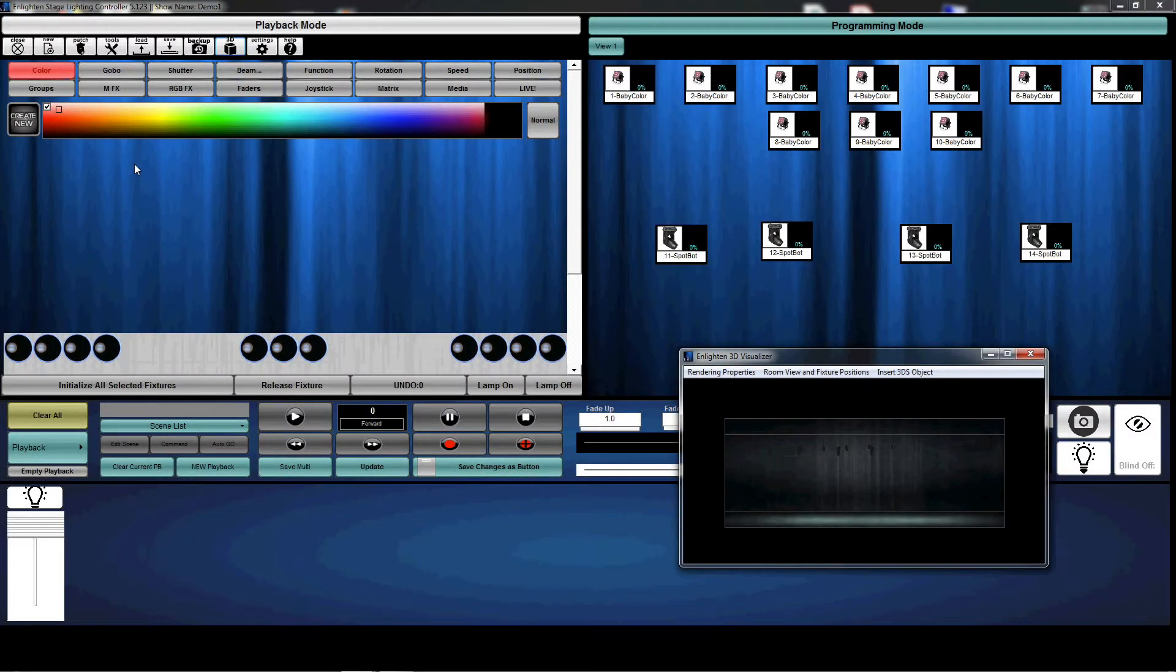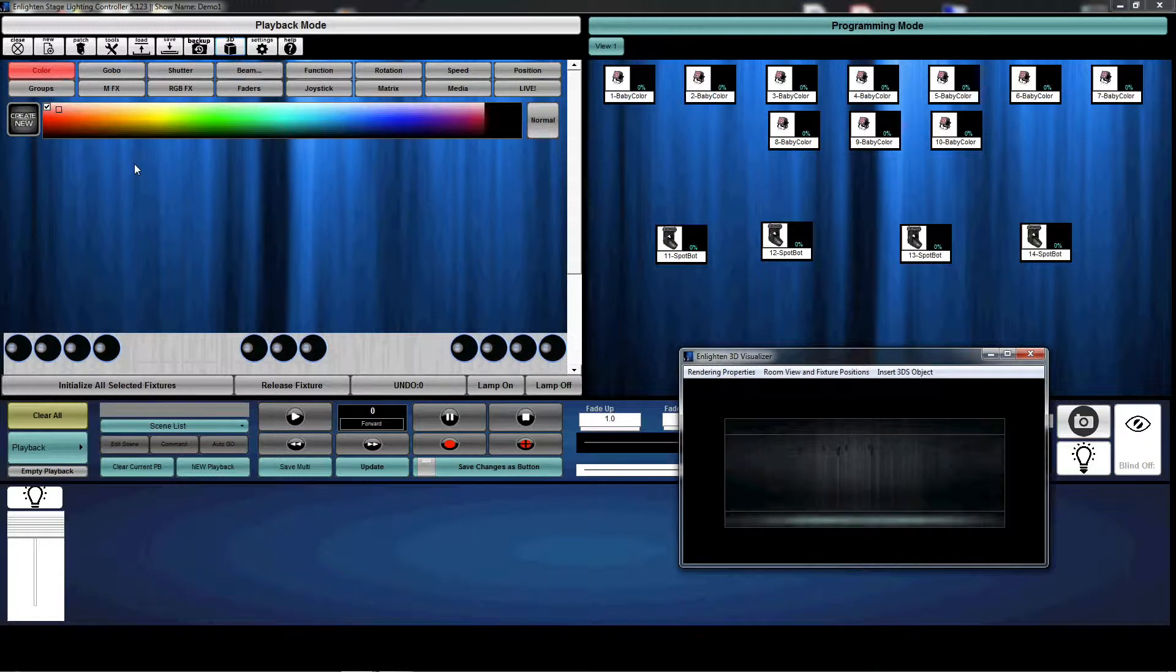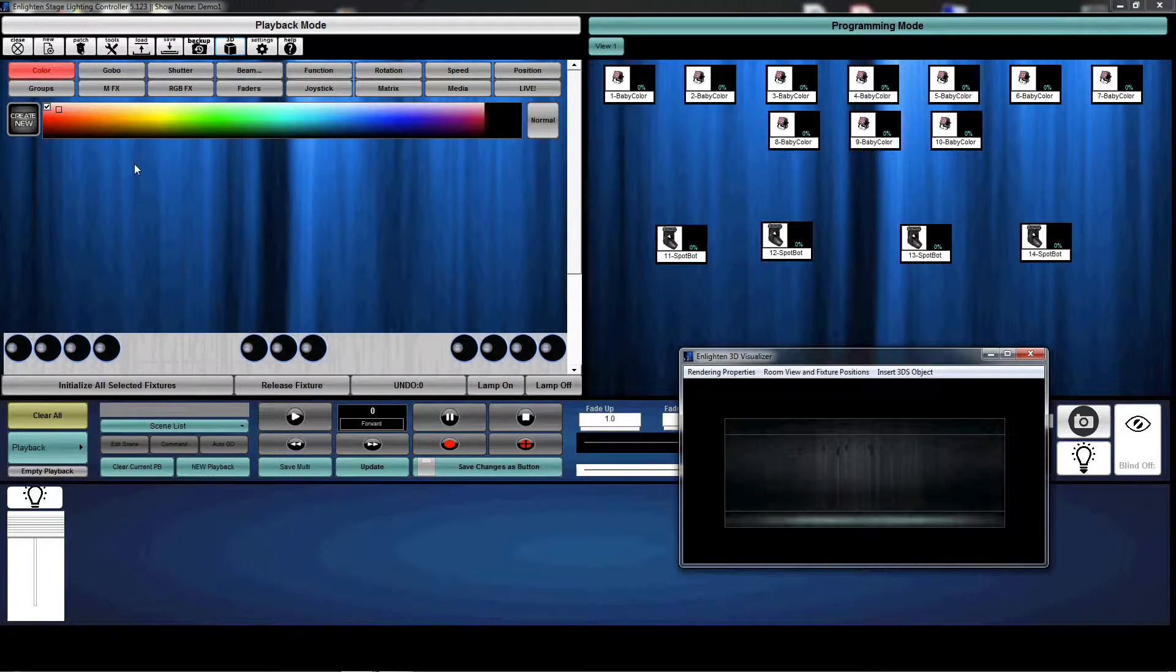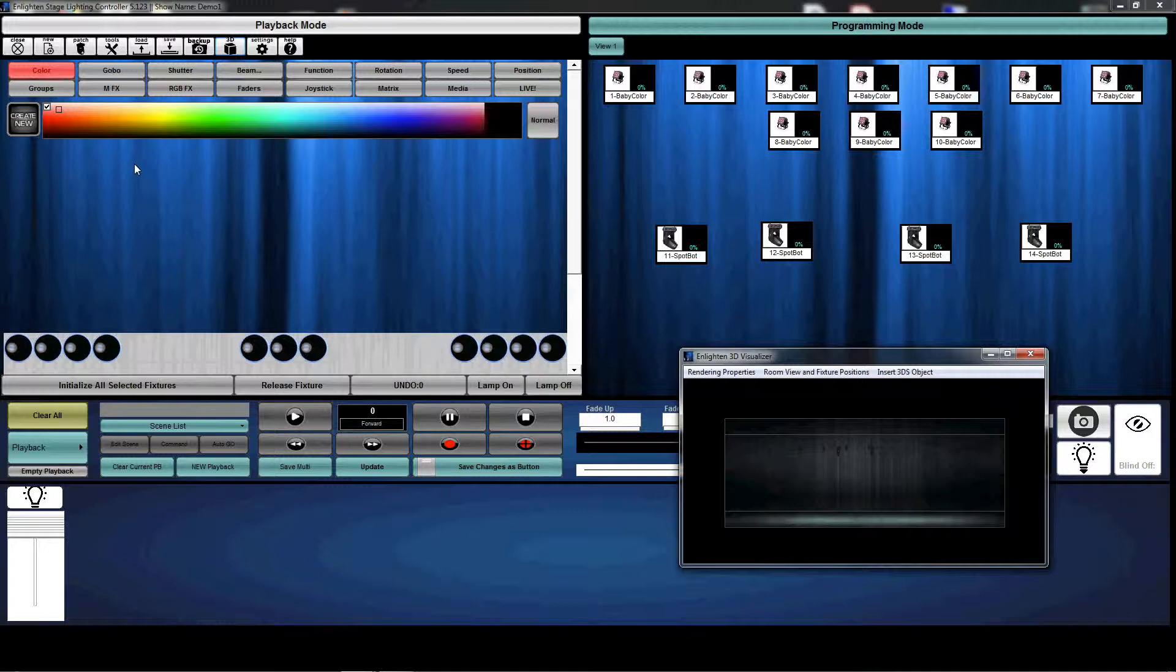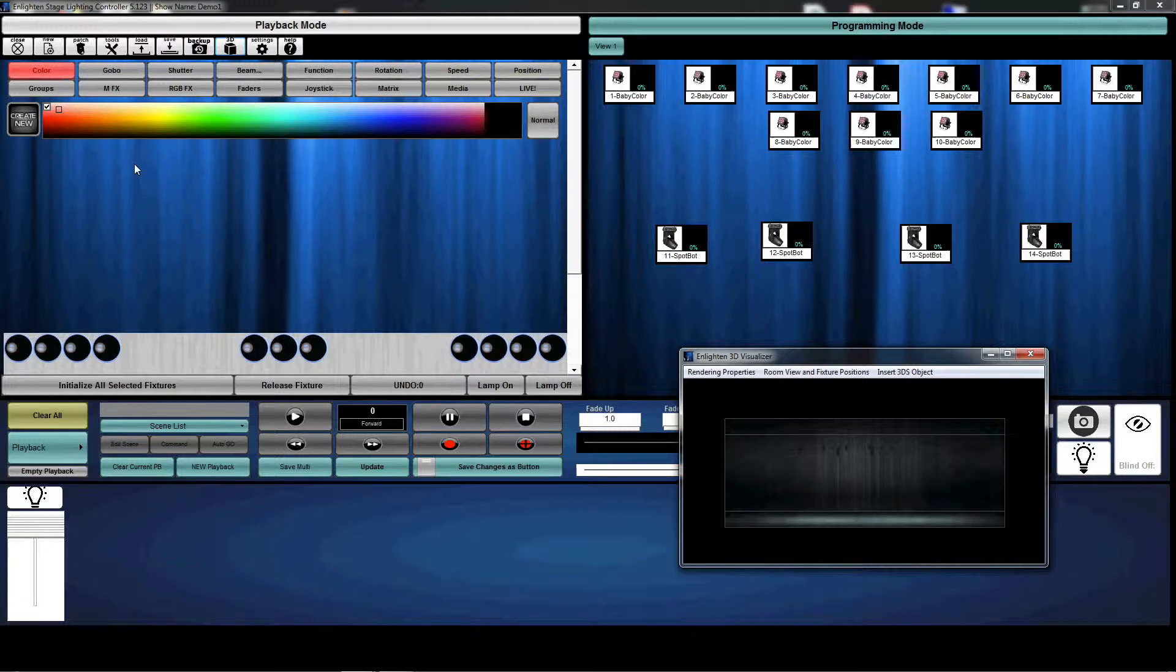The next section is create a static look. This is the simplest way to create looks in Enlighten. Basically what we're going to do is select our fixtures, set them to the look that we would like, and then save them to a button.